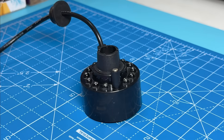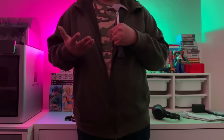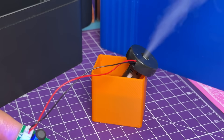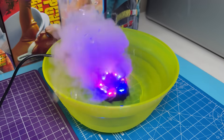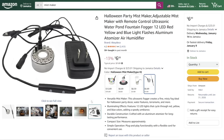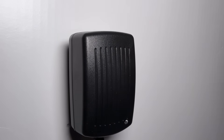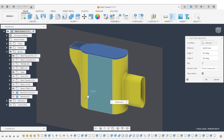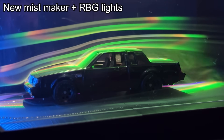So I bought a different mist maker. It's also a mist maker, but for some reason it creates noticeably thicker mist and comes with a wall adapter, which is super convenient. I redesigned the enclosure to fit this new mist maker, and now it works perfectly.